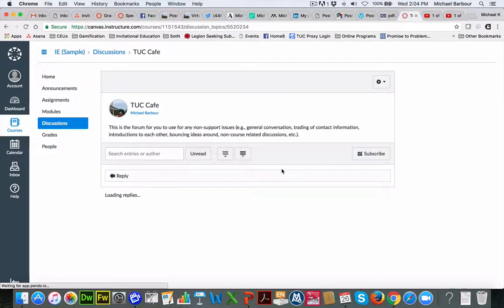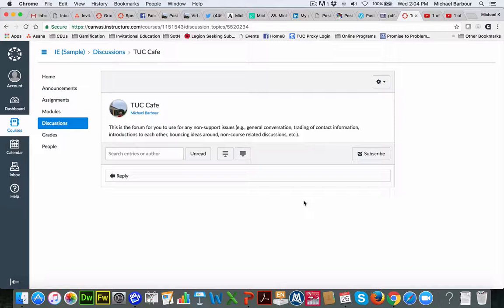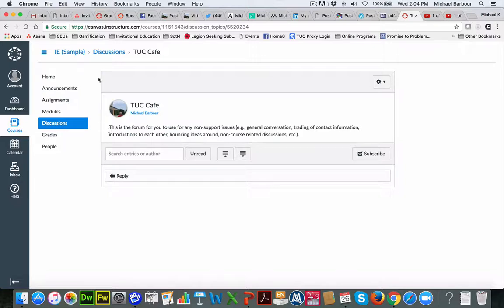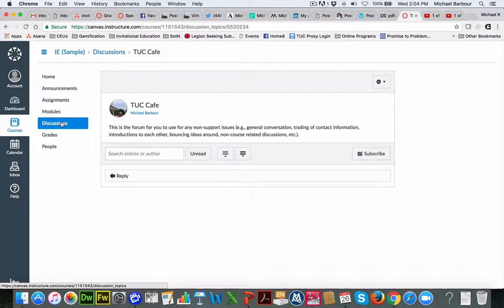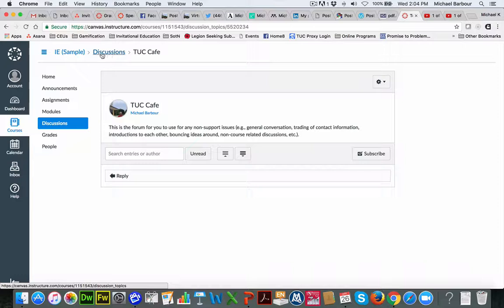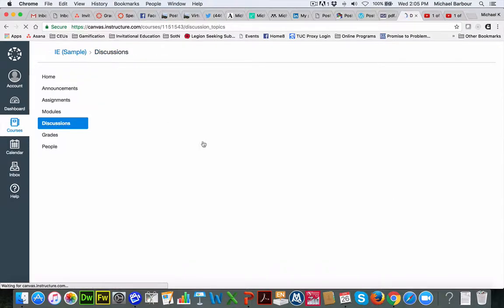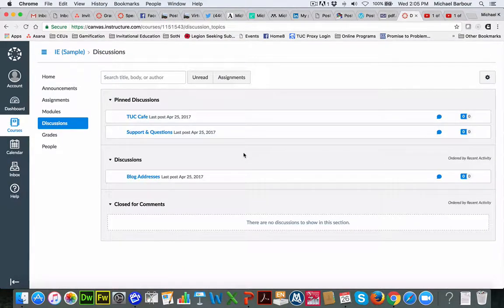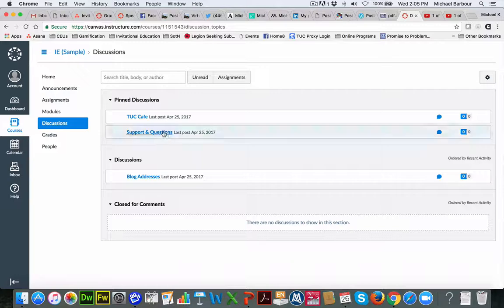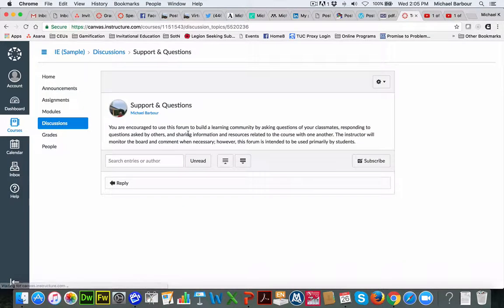as well as support and questions. The TUC Cafe is designed just to be a forum that is just here for you to talk, for you to use for whatever purposes you'd like. Essentially, it's non-support issues and non-course-related discussions. So I can also, I could click on discussions over here, but you'll notice that across the top it also drops breadcrumbs along the way. So I can actually use these breadcrumbs to go back to a particular point. So instead of hitting discussion over here, I can actually hit discussion up here and it'll take me back to the discussions page. The other pinned discussion is this support and questions.